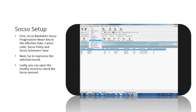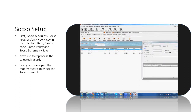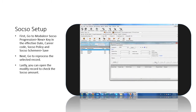First, go to Modules, 6o Progression, New. Enter the Key and the Effective Date, Career Code, 6o Policy, and 6o Scheme, then Save.